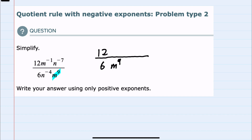The M9 stays in the denominator. Looking at the rest: the M-1 was in the numerator, but I can move it to the denominator as an M1. The N-7 was in the numerator, but I can make that positive by moving it to the denominator. And then the N-4 that was in the denominator, I can move it to the numerator to make it positive. So in this first step I just move negative exponents either up or down in the fraction to make them positive exponents.